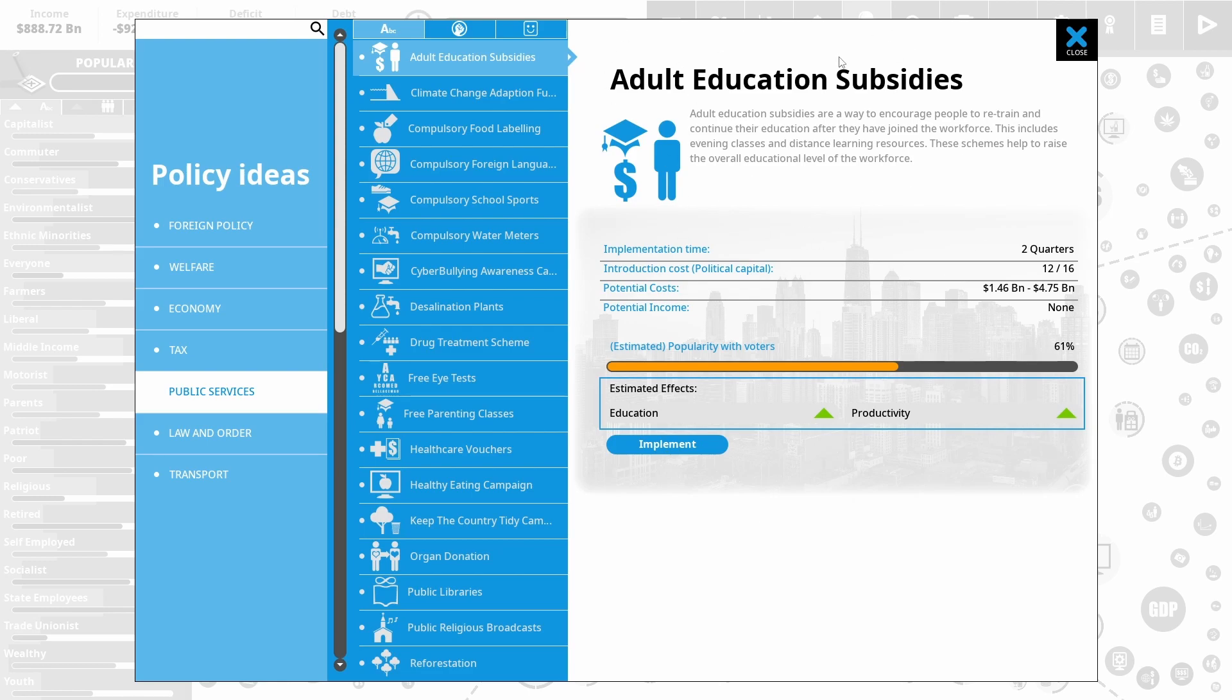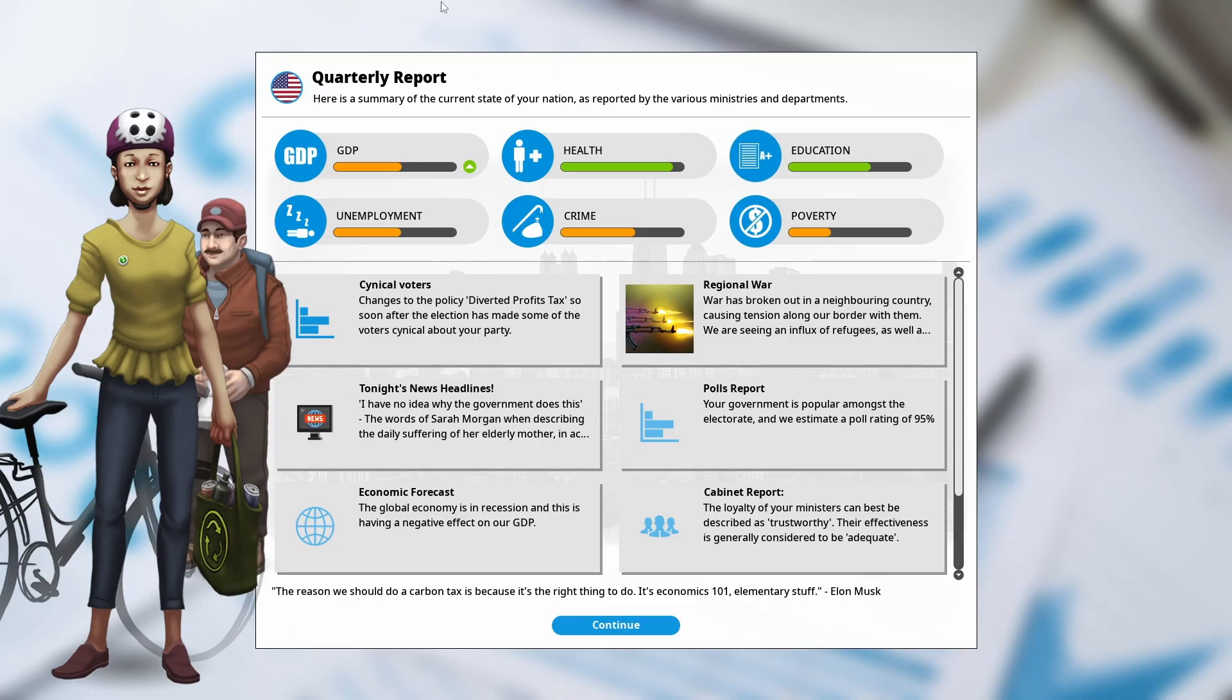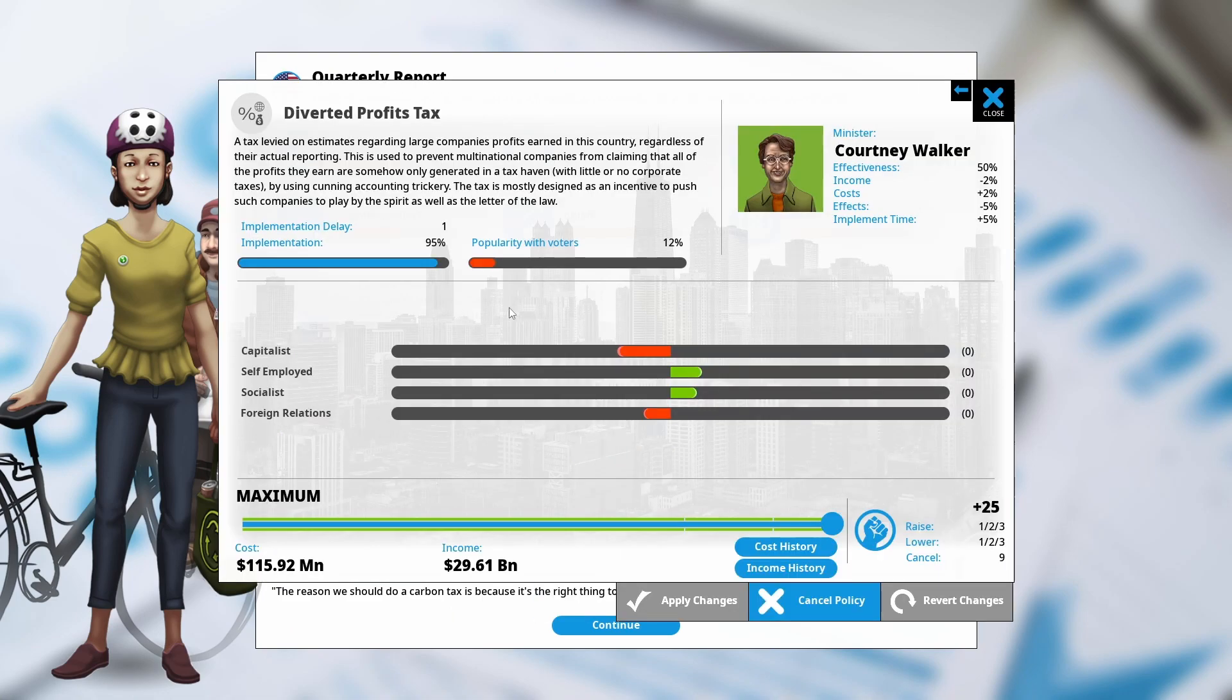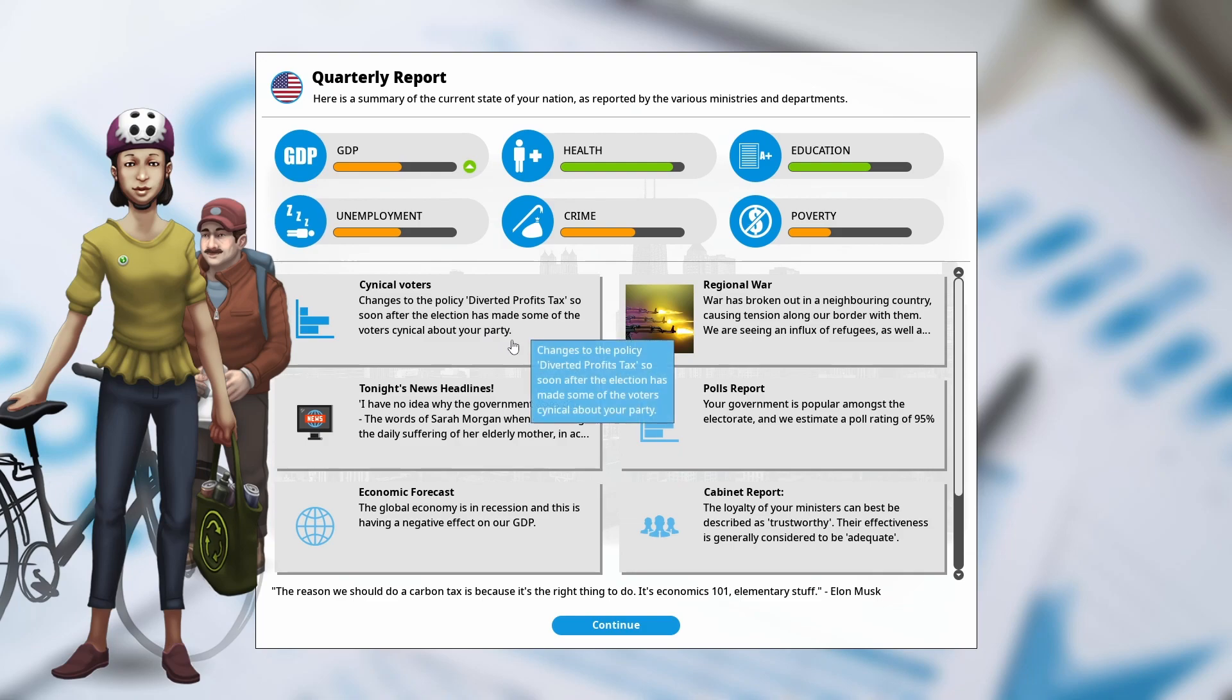Lastly, I'm going to do this one. Adult education subsidies boosts education, boosts productivity. And I think those two together are really going to help us. So GDP is continuing to rise. People are a little unhappy that we have implemented the diverted profit tax. A lot of conservatives voted for us, and we're screwing them over.